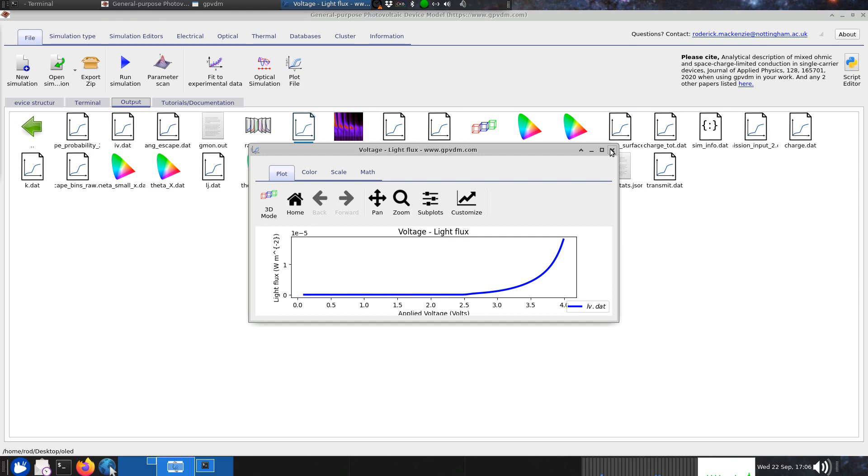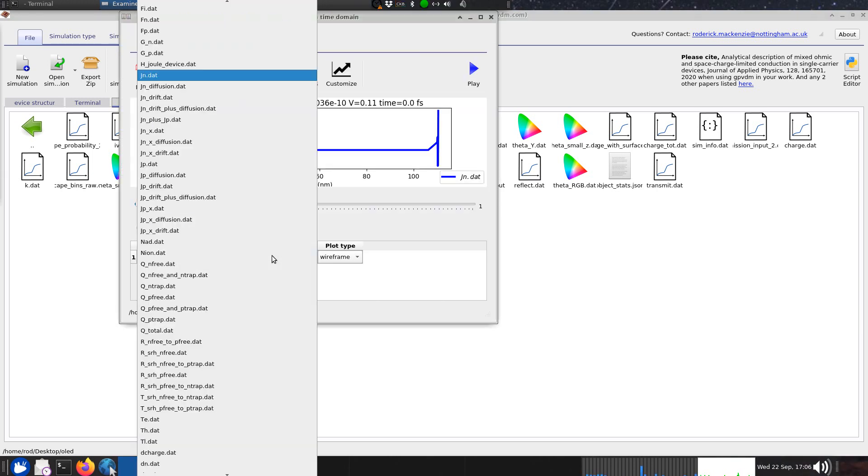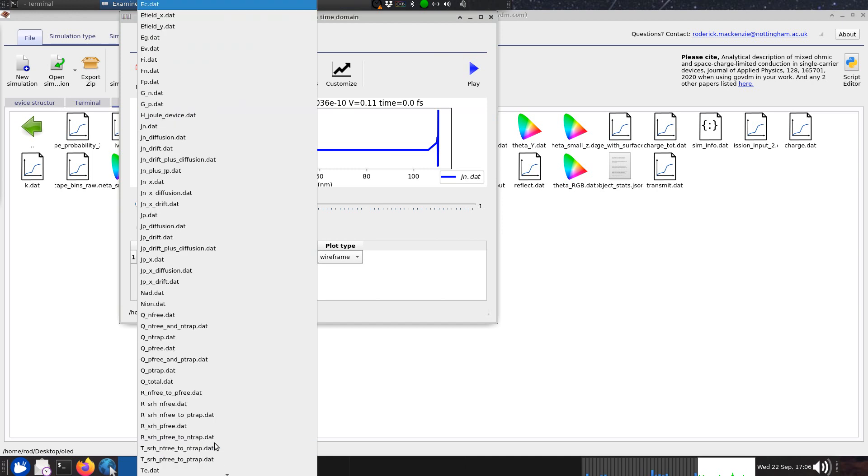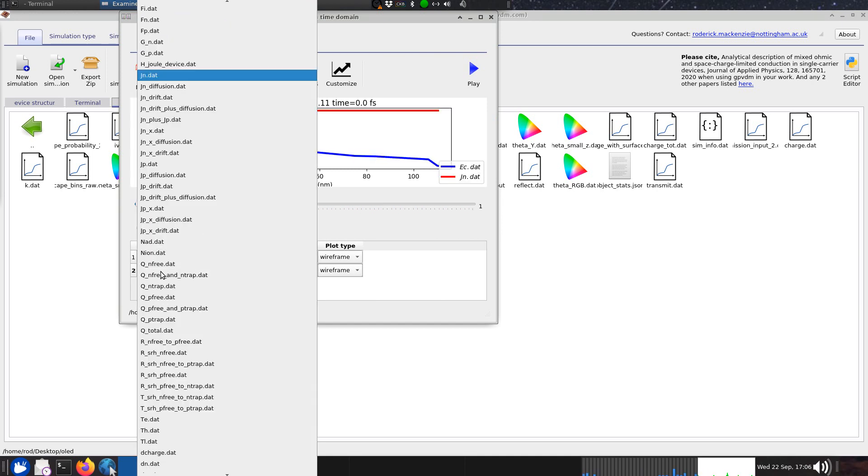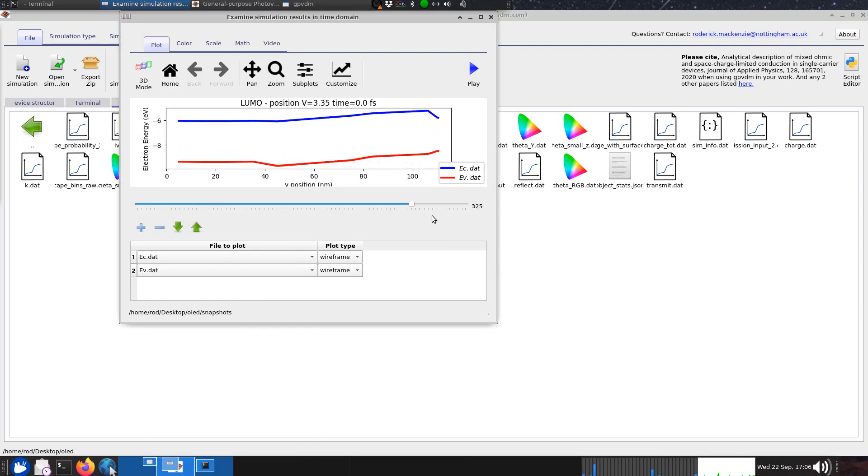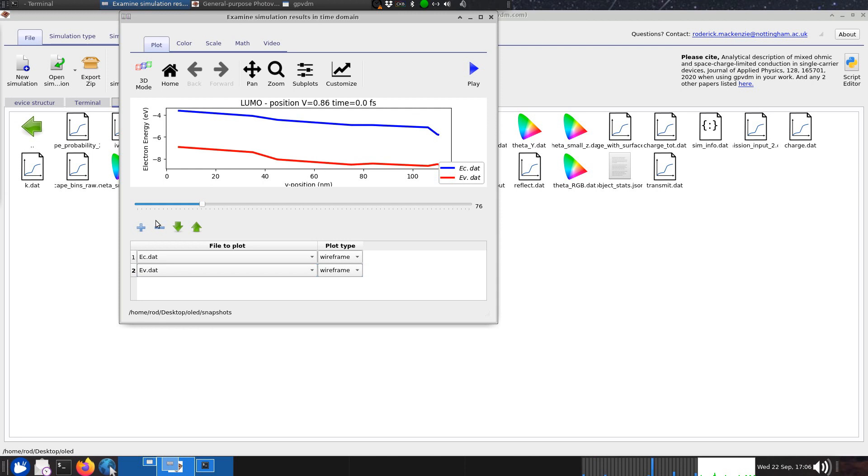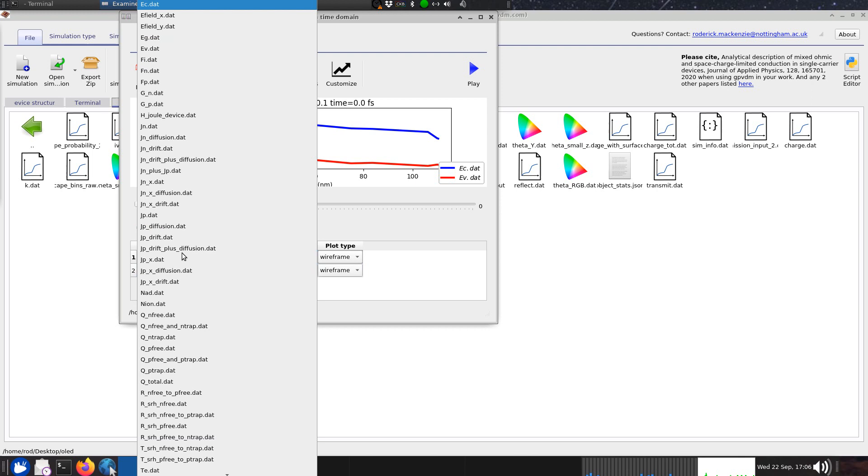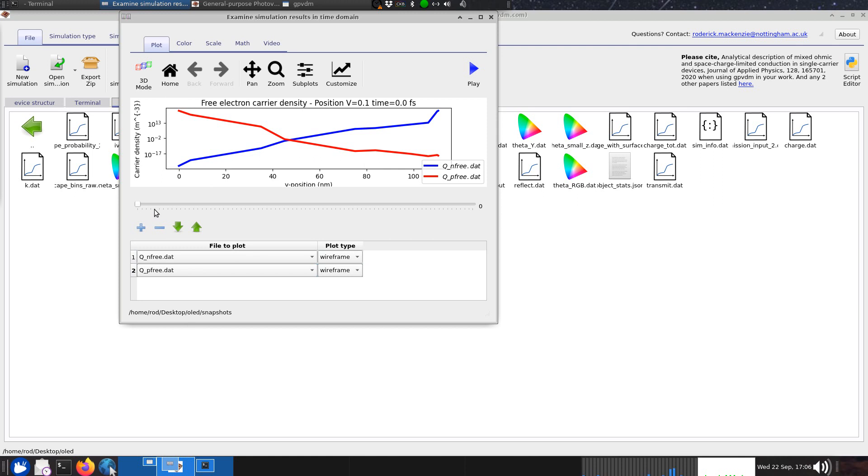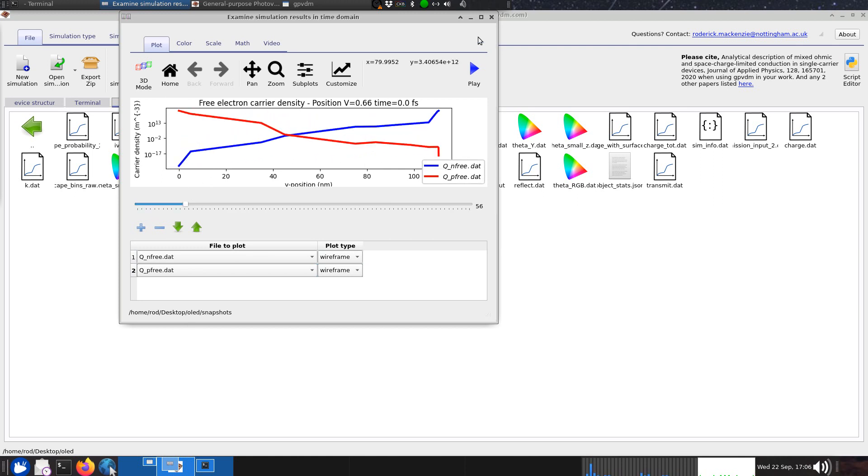Electrically we can look at what's happening in the device as it's doing that JV curve by plotting things like the conduction band against the valence band. You can see how the device potentials change as a function of applied voltage, and you can plot things like electron density, q n3 and q p3, as a function of applied voltage.